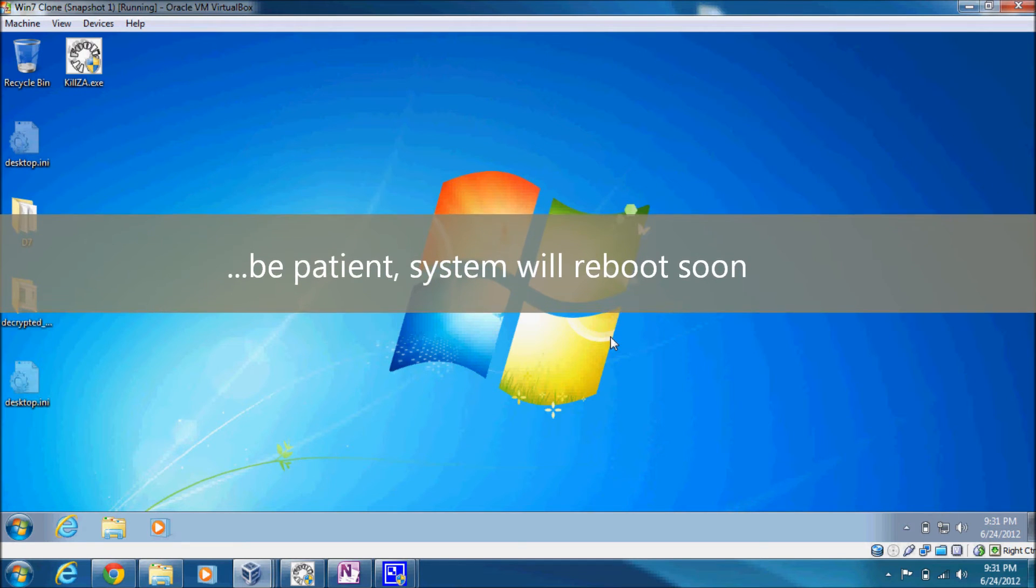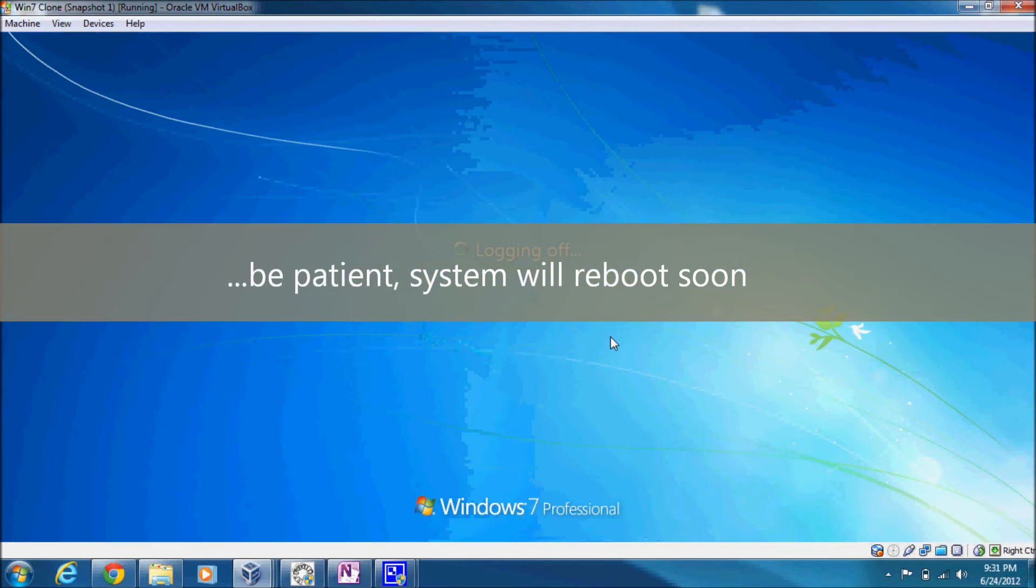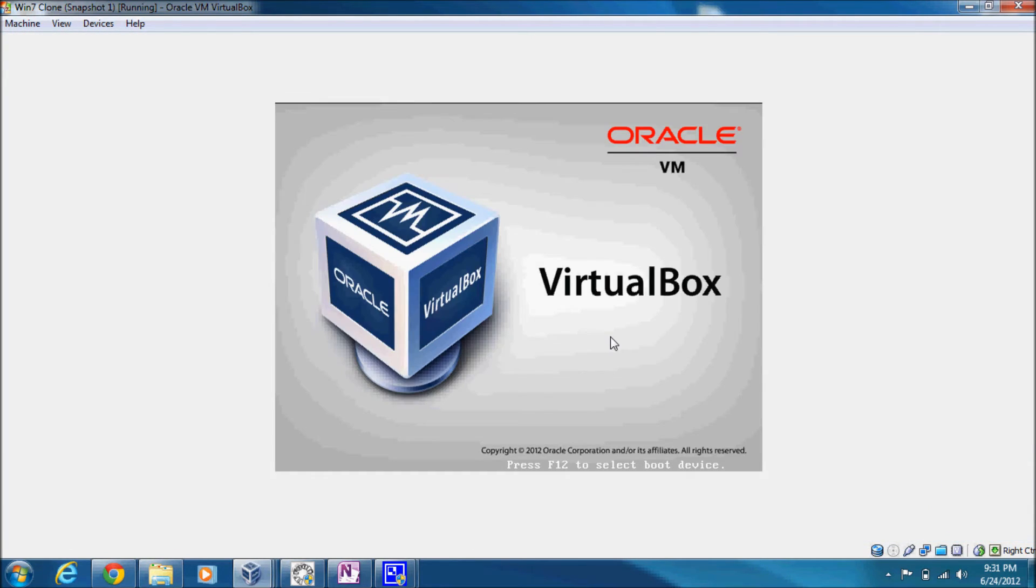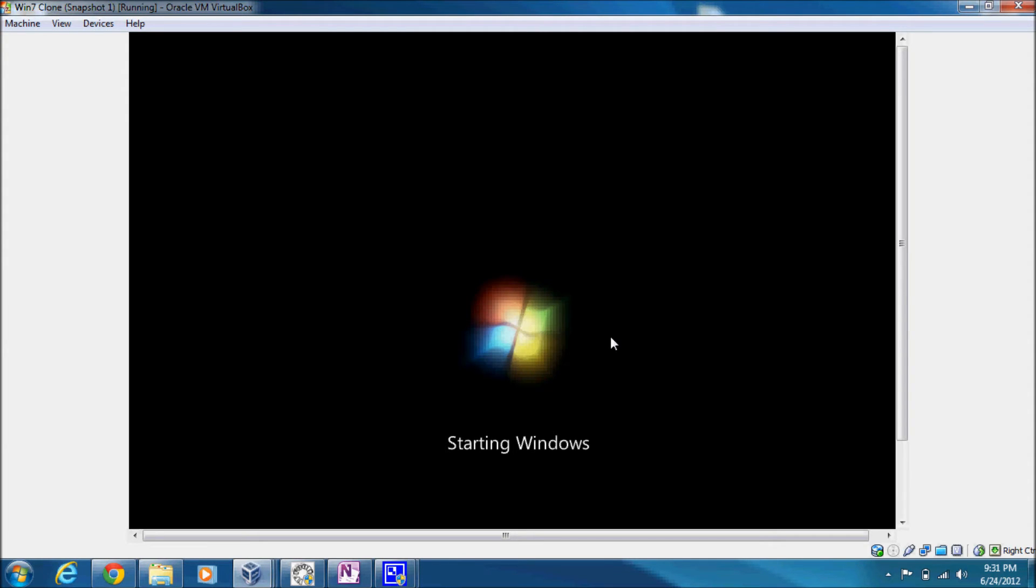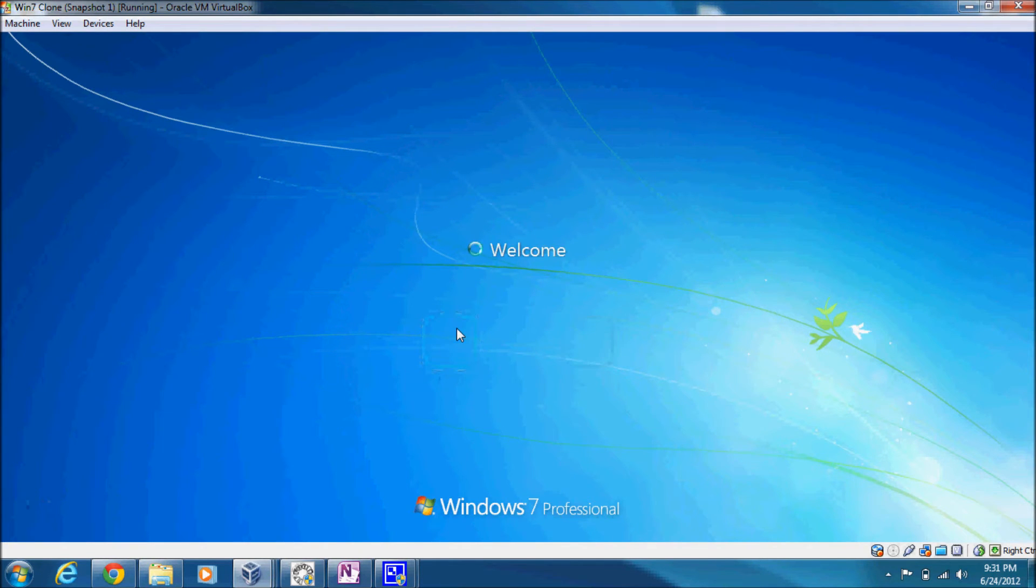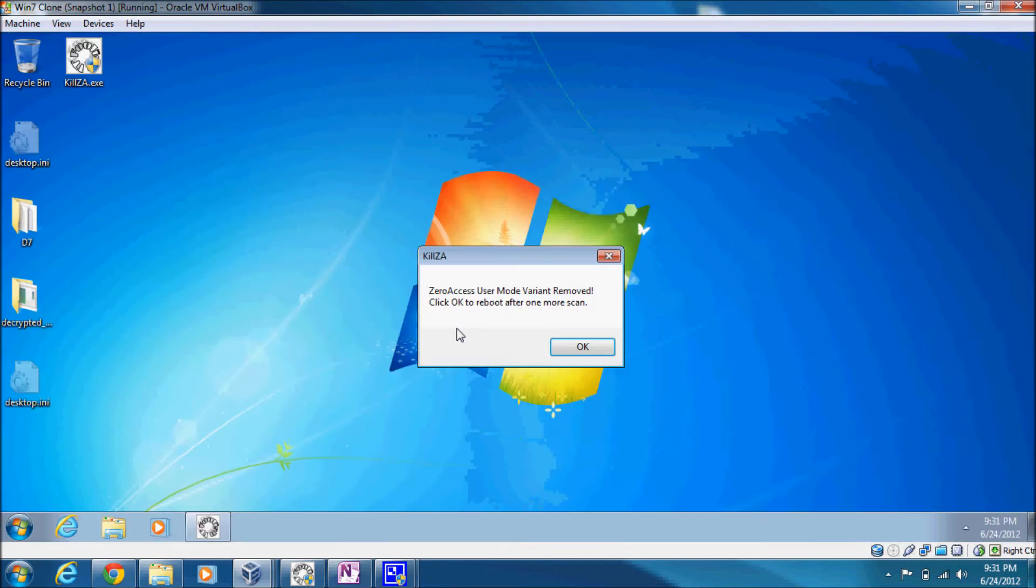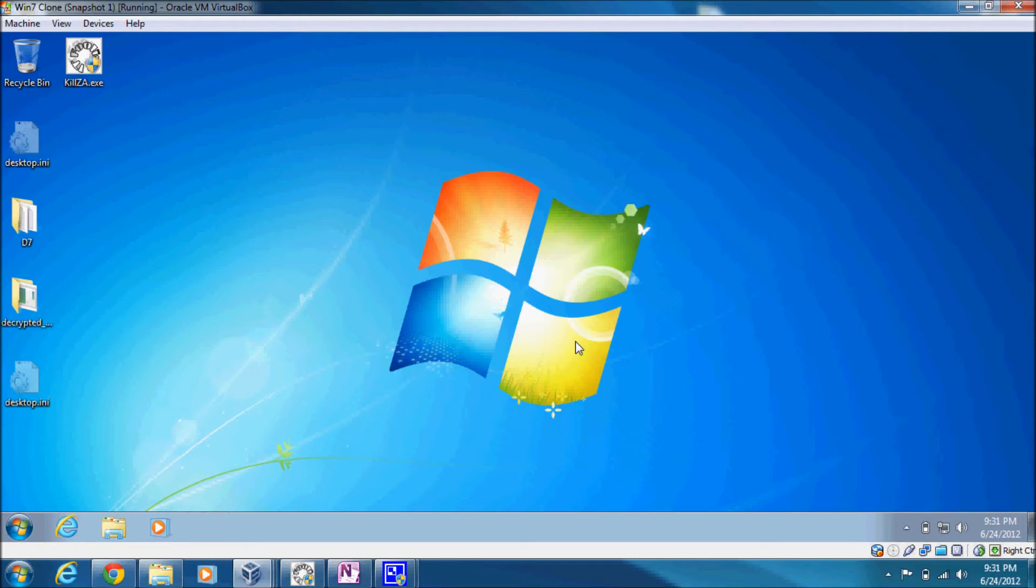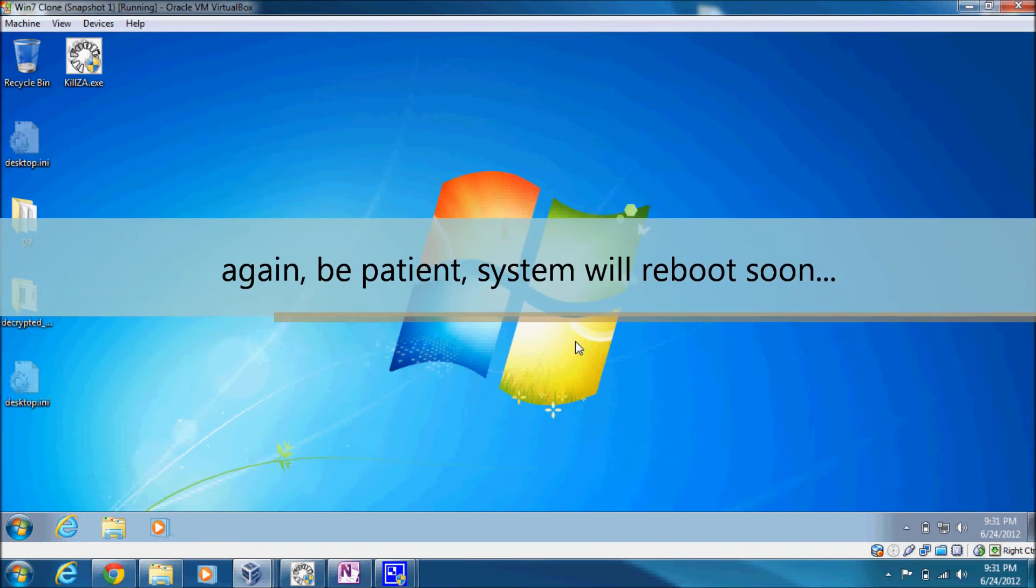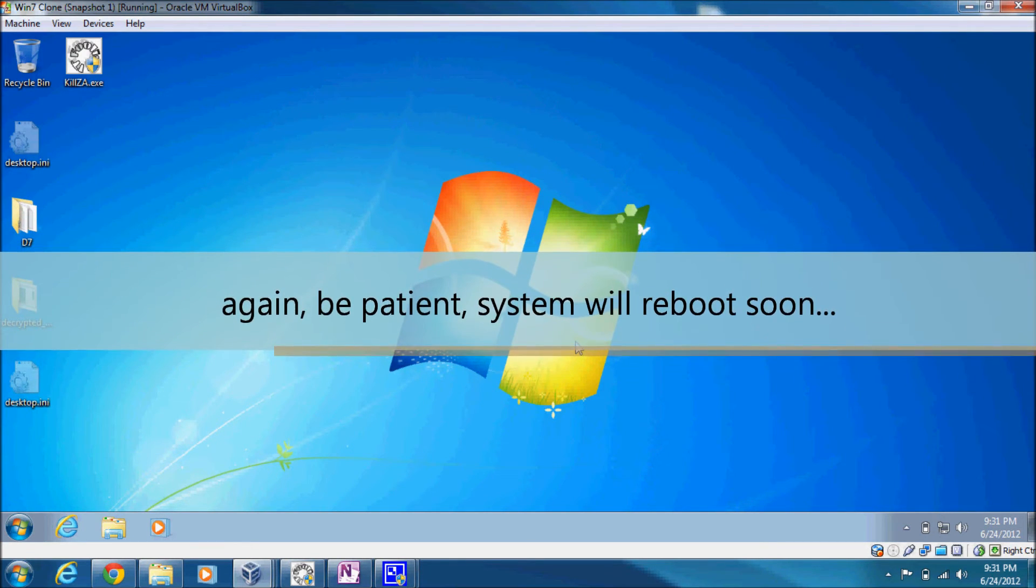So now the tool is scanning for the various locations that the malware has implanted itself, and it's also going to attempt to replace the services.exe file with a known good copy. The methodology that I use to replace these files and get them deleted while the system is running is actually quite simple. Well, I'll get into that in just a moment. Now it says the variant's removed, click OK to reboot after one more scan. At this point in time, it's going to take care of the services.exe file.